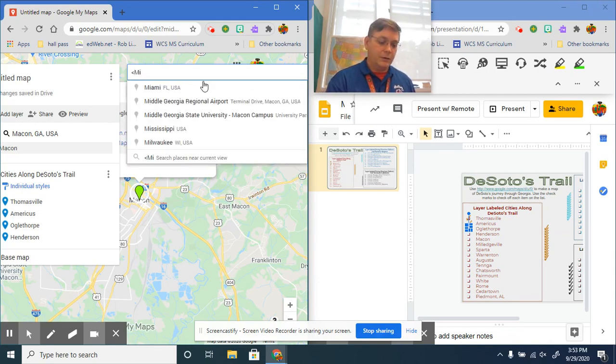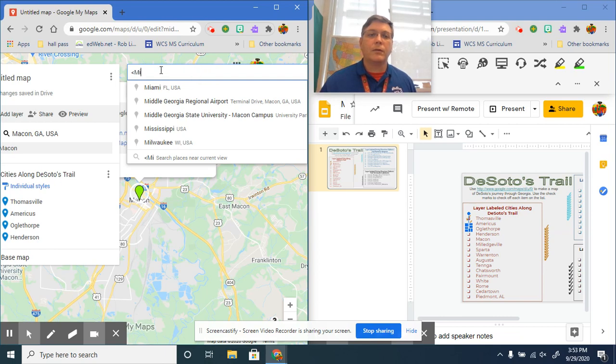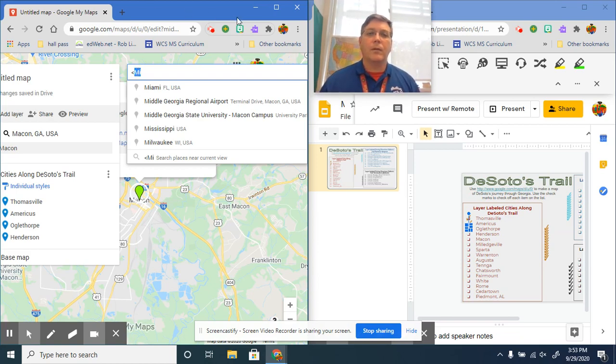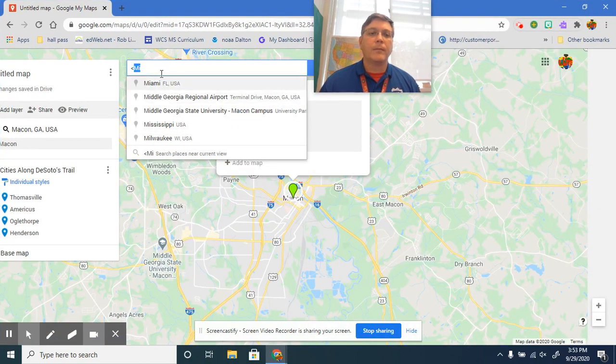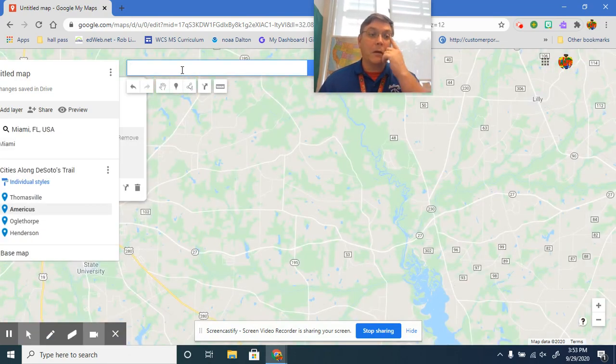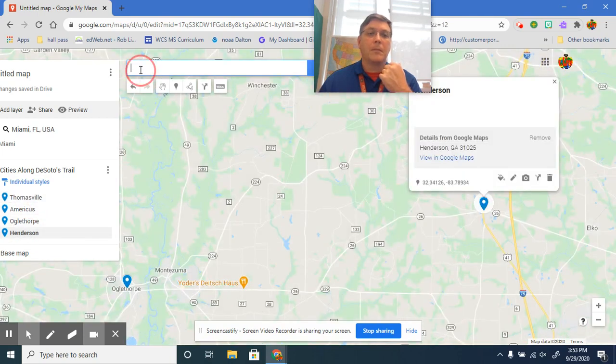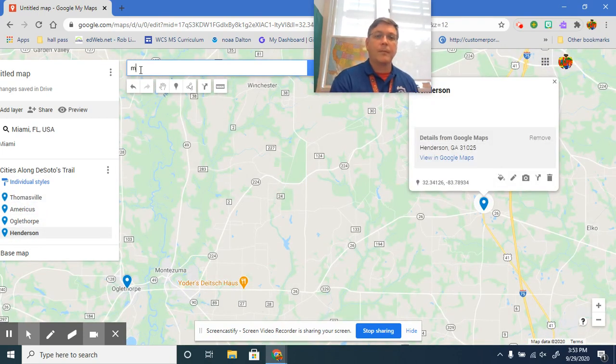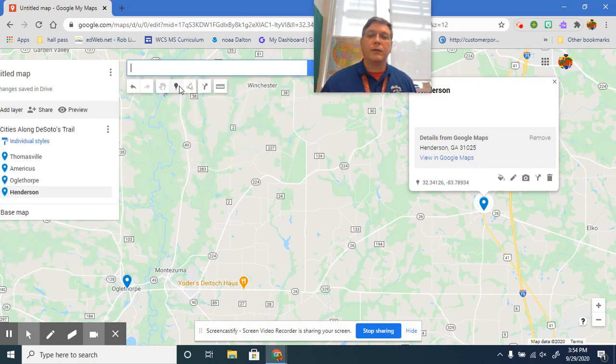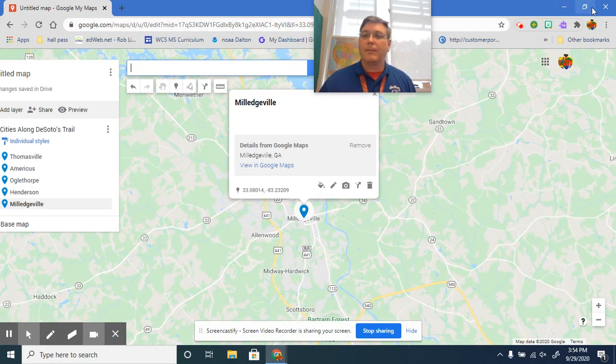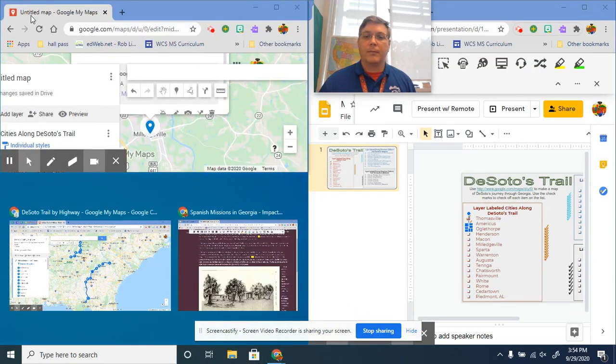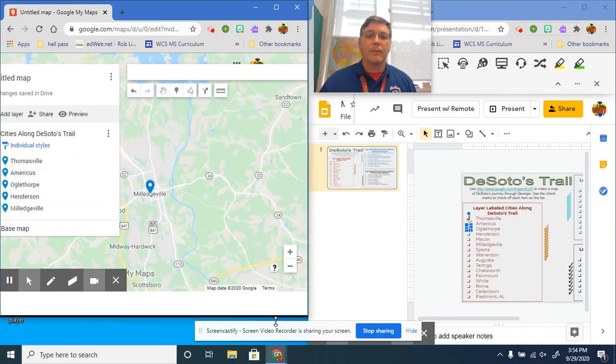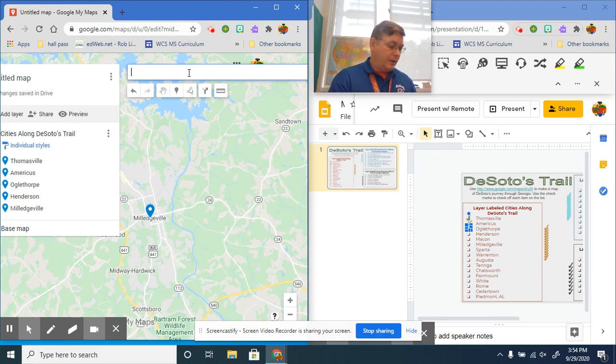Next one is Milledgeville. You good if your teacher could type, huh? Not doing very well, am I? I'm not really sure what's going on here. Milledgeville, Georgia, add to the map, go back.